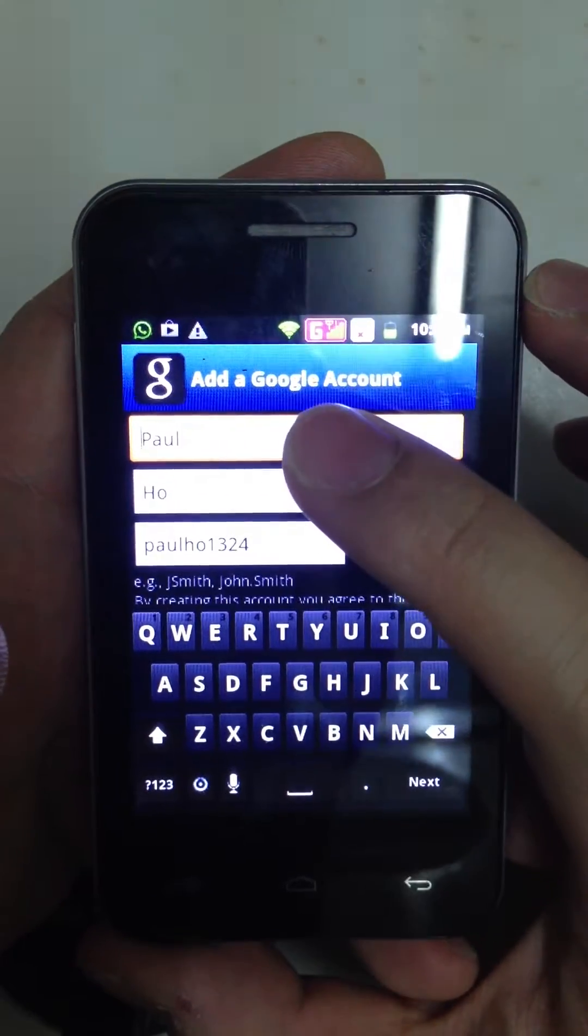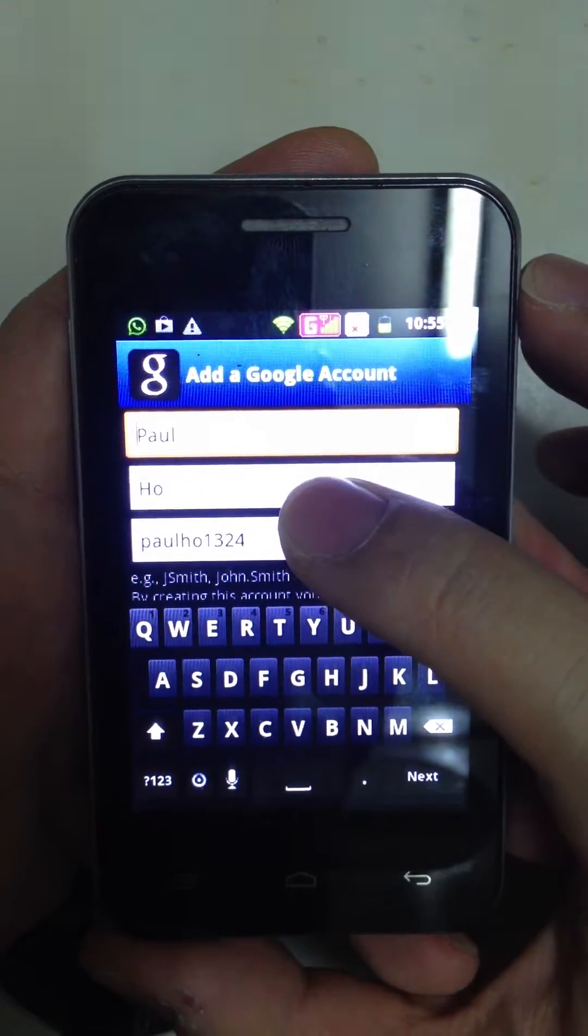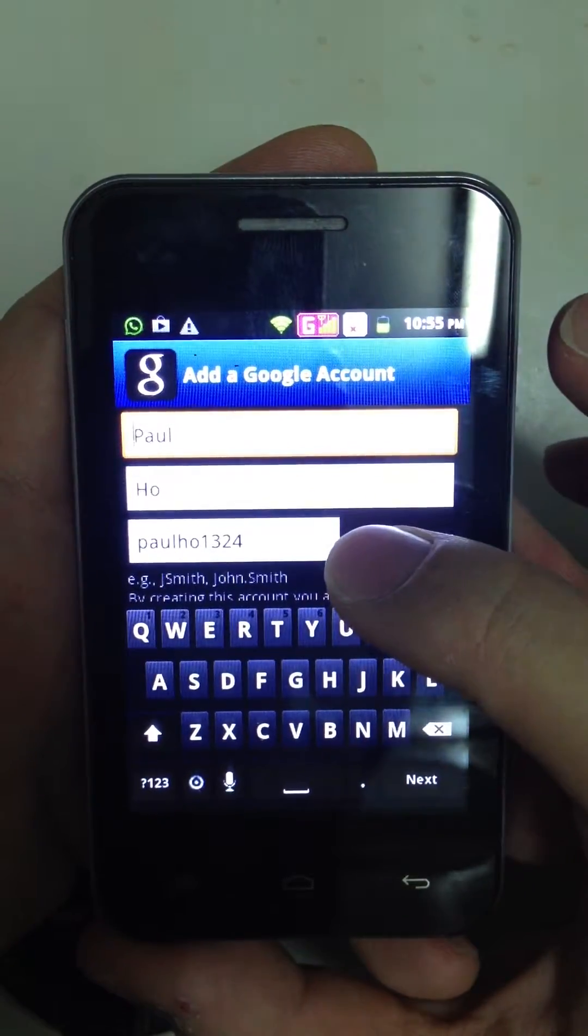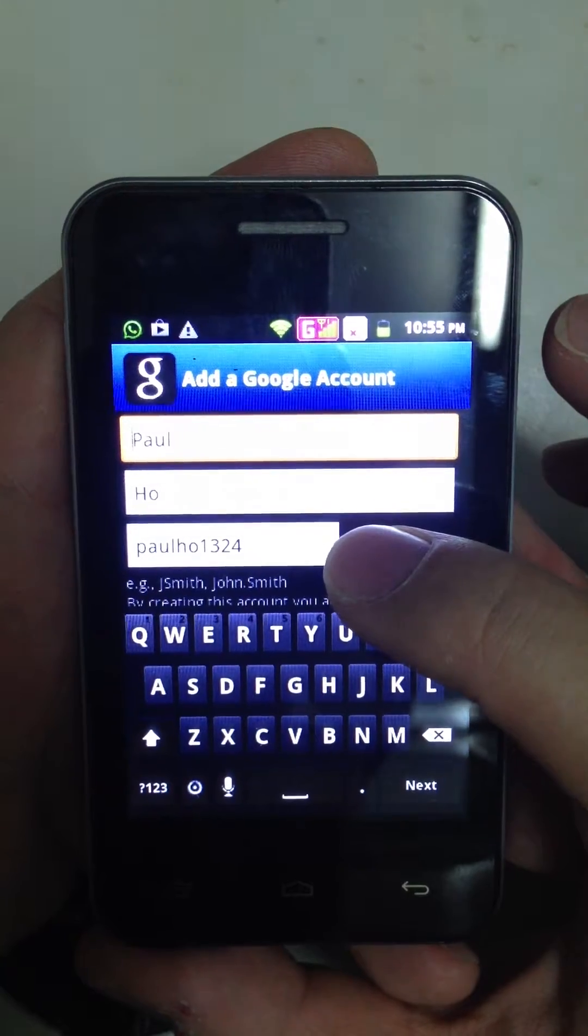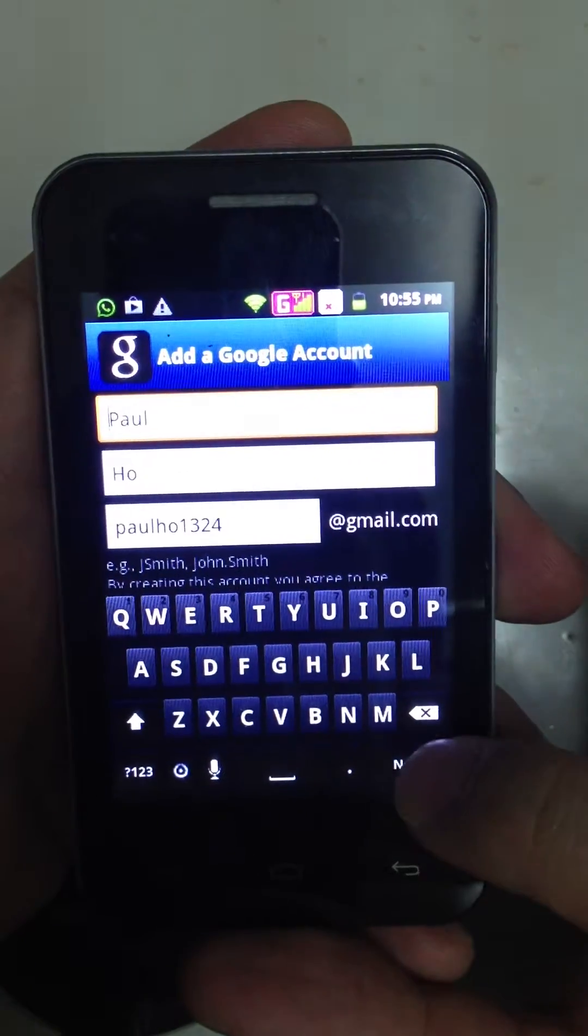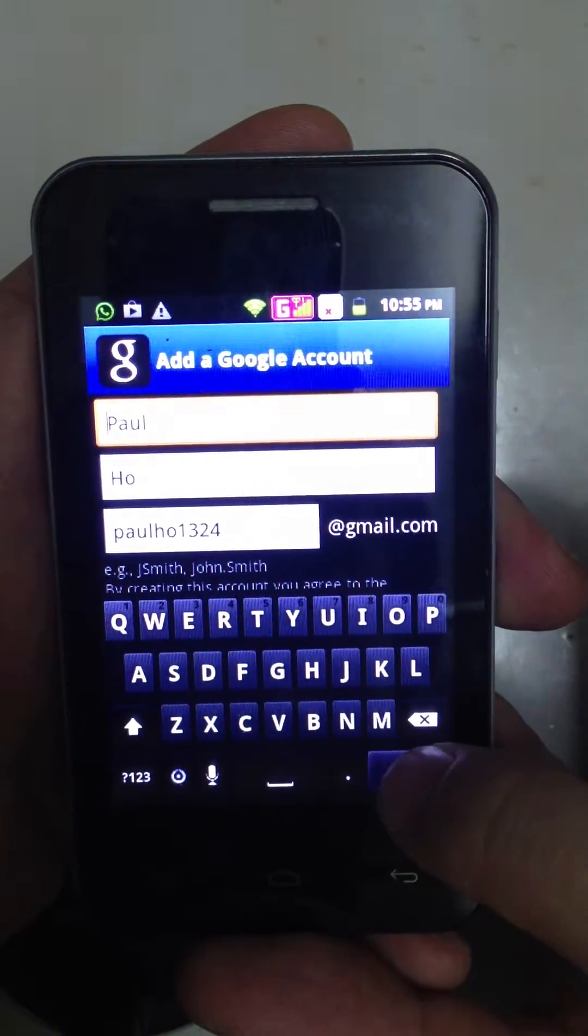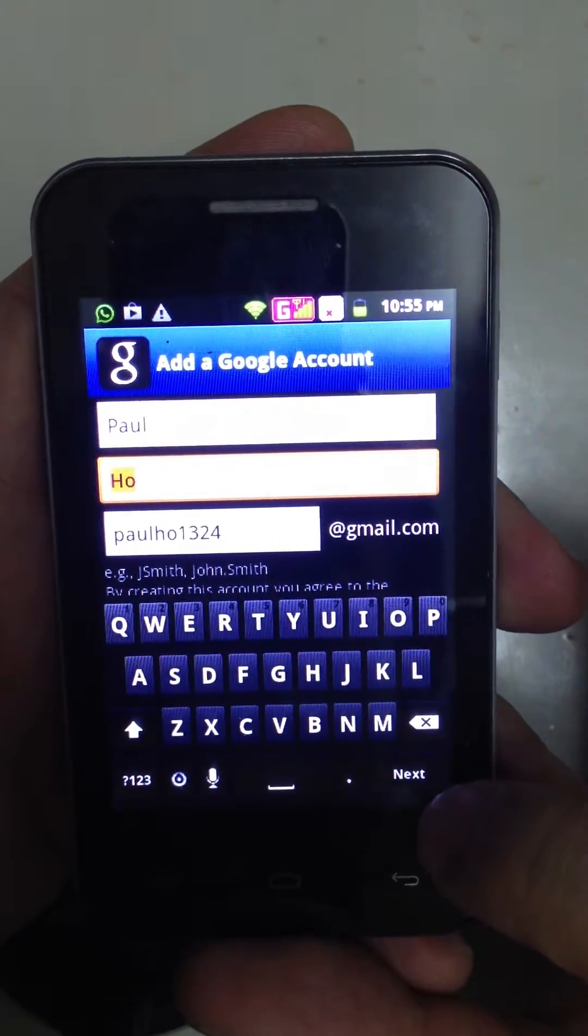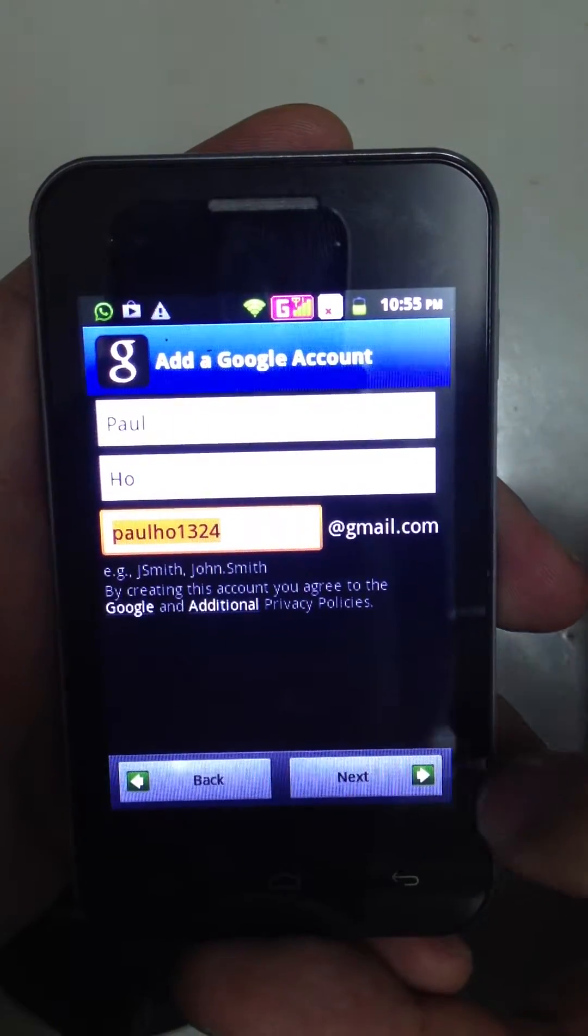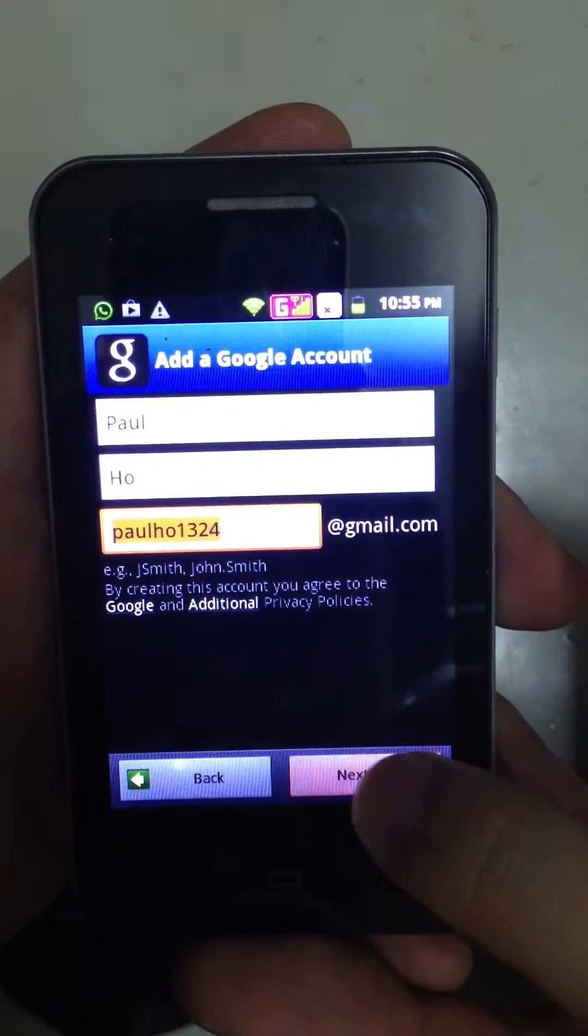For example, Paul. And type in your preferred email address with Gmail. And then, press Next.